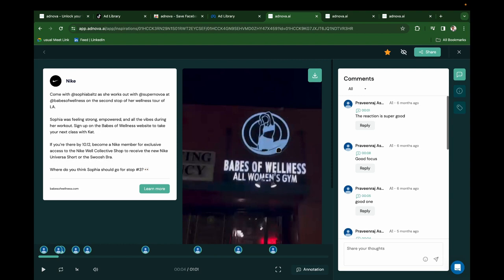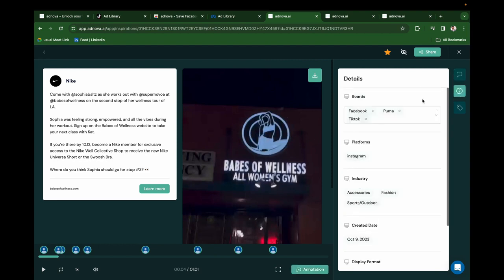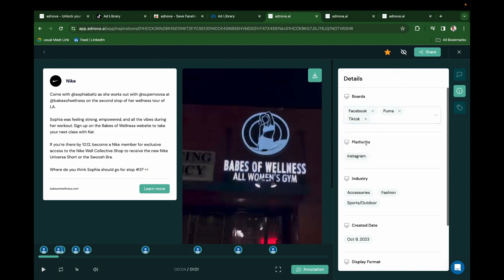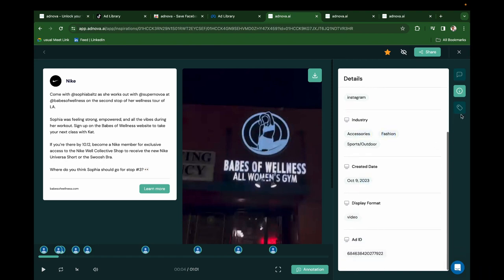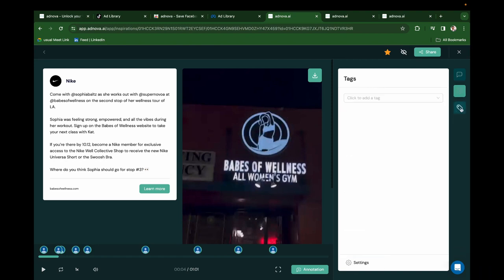If you click on Info, you can see the boards added and you can add to other further boards. And you can see the platforms, the industry, the created date, display format. You can add tags to it.